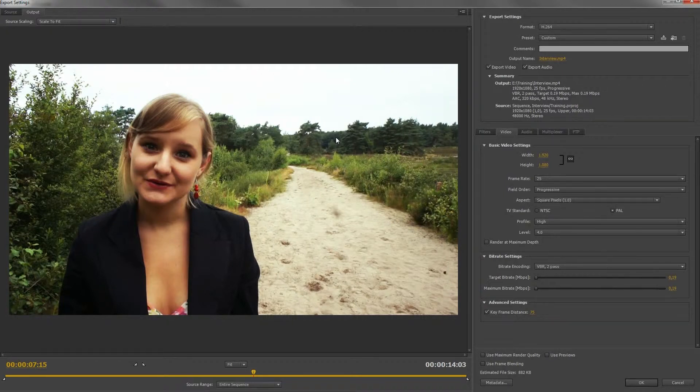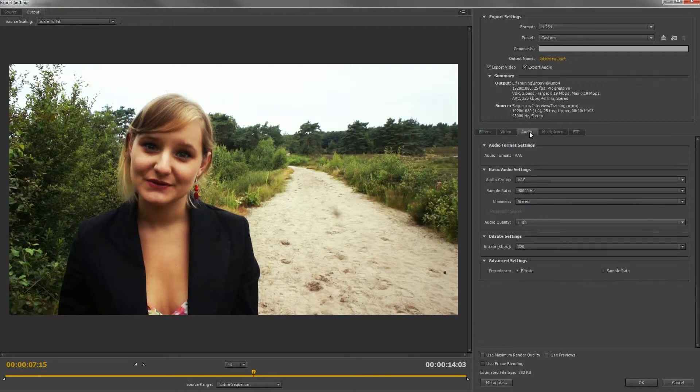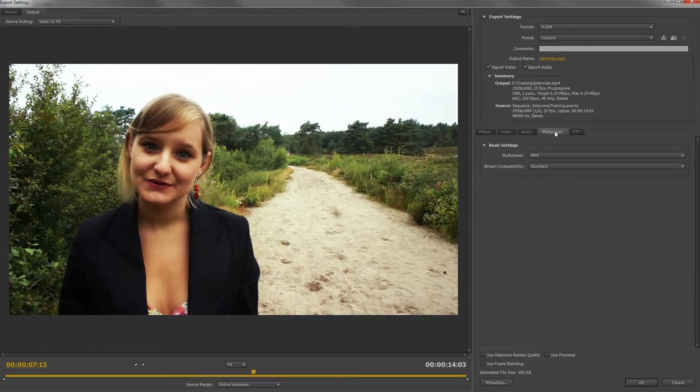I'm going to show you three tabs: video, audio, and the multiplexer, which I'm going to start with.